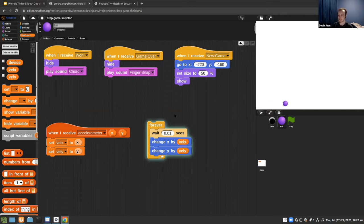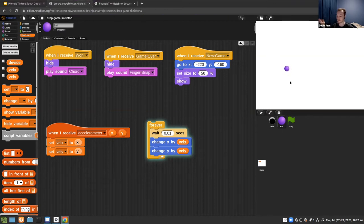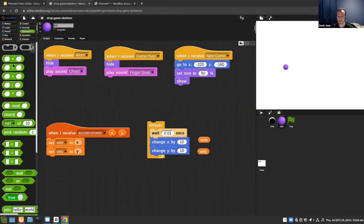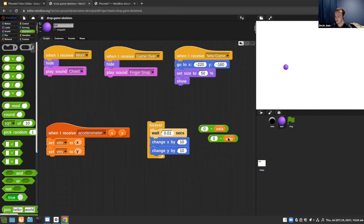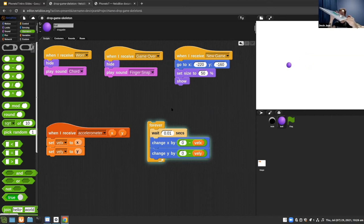You'll notice the ball moves in the opposite direction from what we'd expect — if you tilt right it goes left. That's because the coordinate systems for the phone and NetsBlocks happen to be opposite. The easy fix is to negate velocity X and velocity Y: use a subtraction block doing zero minus the velocity value for each. Now tilt left goes left, right goes right, up goes up, down goes down.